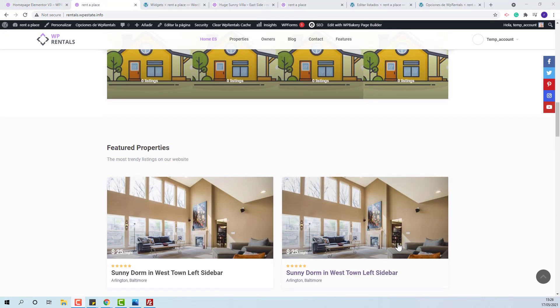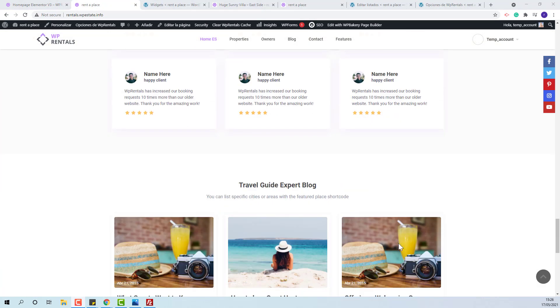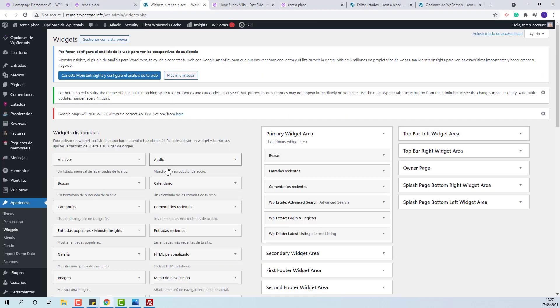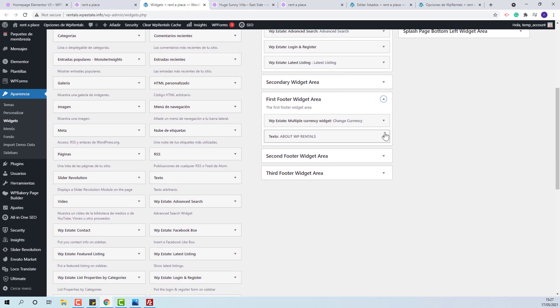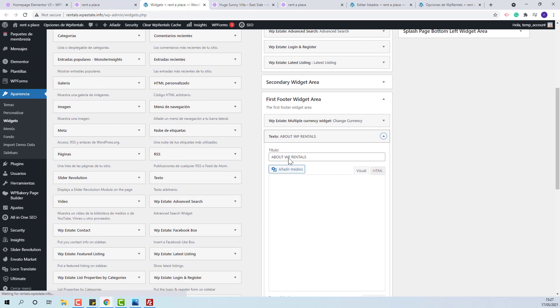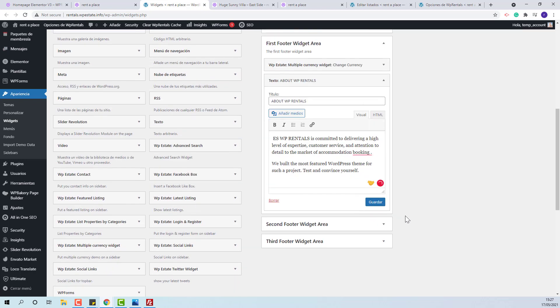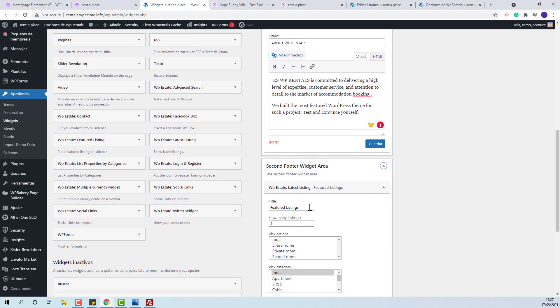Next we have the footer widgets. It can be amended from admin, appearance, widgets. Actually, from this section you can manage all widgets from sidebars and footer section. You can change text, widget titles.